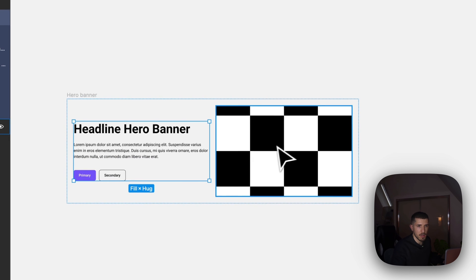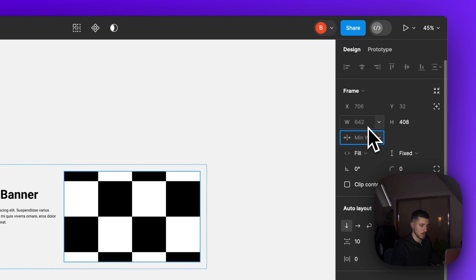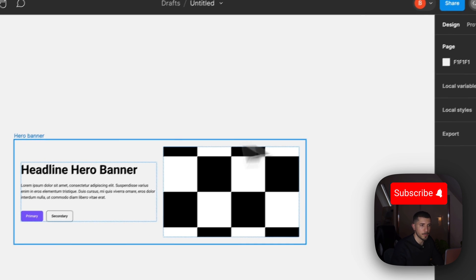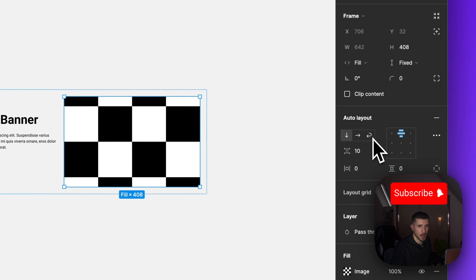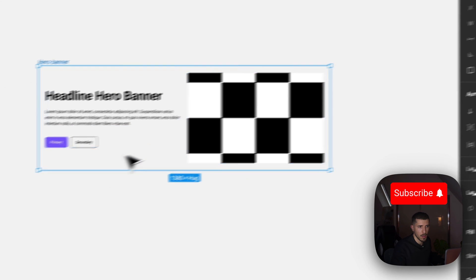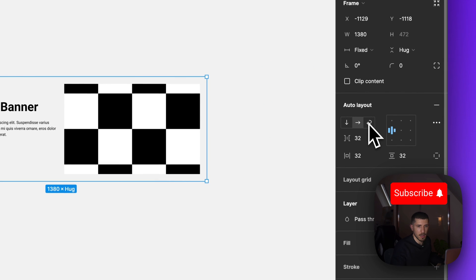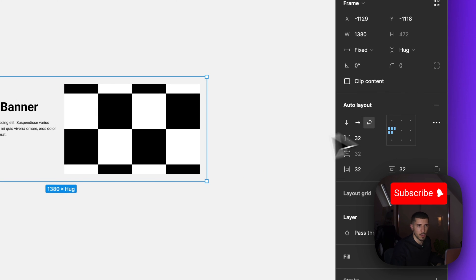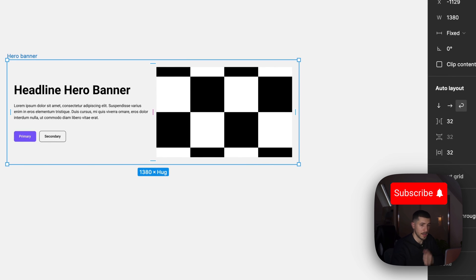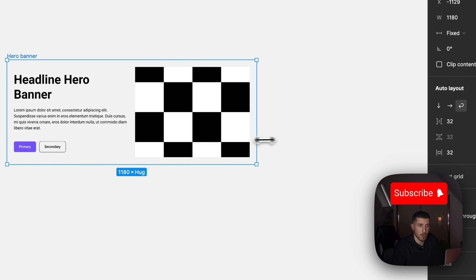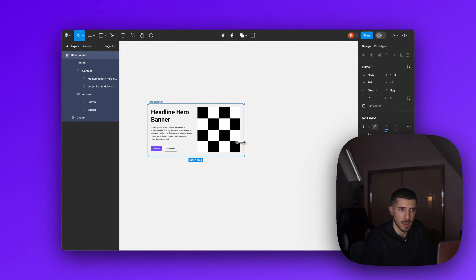So we have this one set at 375 and this one we also need to set as 375 minimum width. Now we need the last thing, last bit, to set this one as wrap. So both have a minimum width and they cannot get smaller than that, that means they will drop on the next line once they reach the minimum.